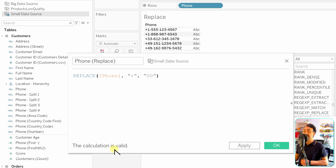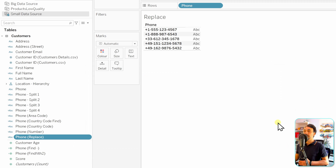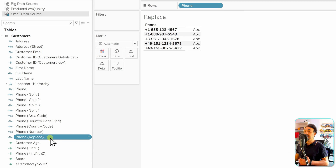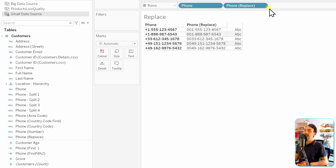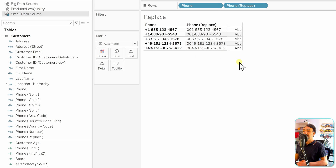Tableau confirms the calculation is valid. We hit OK, and the new calculated field appears in our data pane. Dragging it to the rows, we can see in the results that instead of the plus sign, everywhere now shows '00' — the requirement is fulfilled.